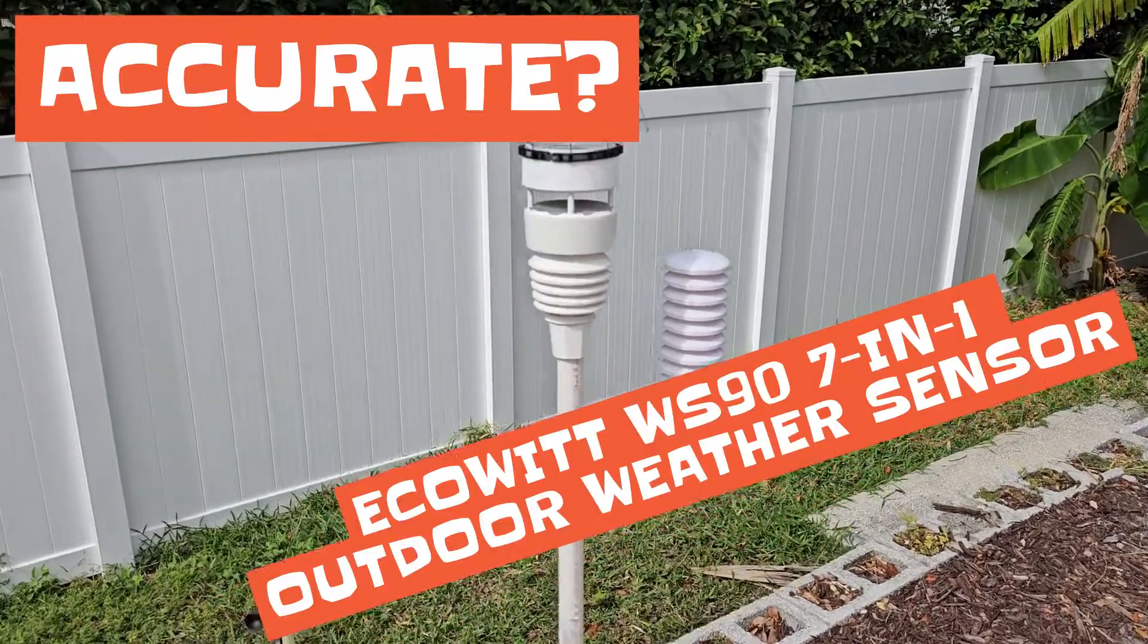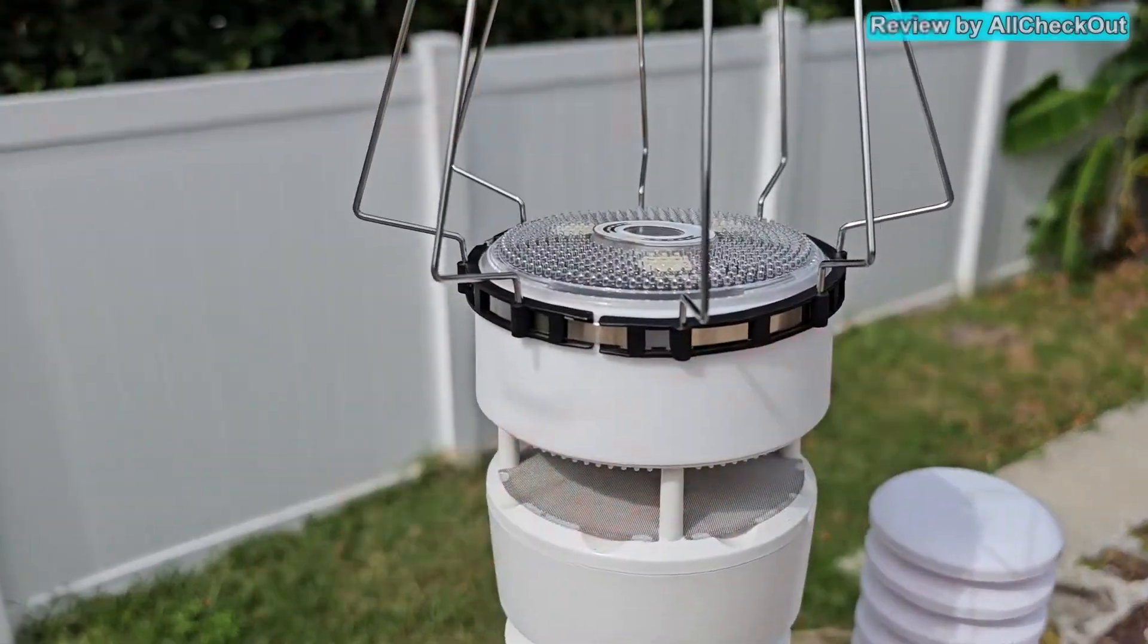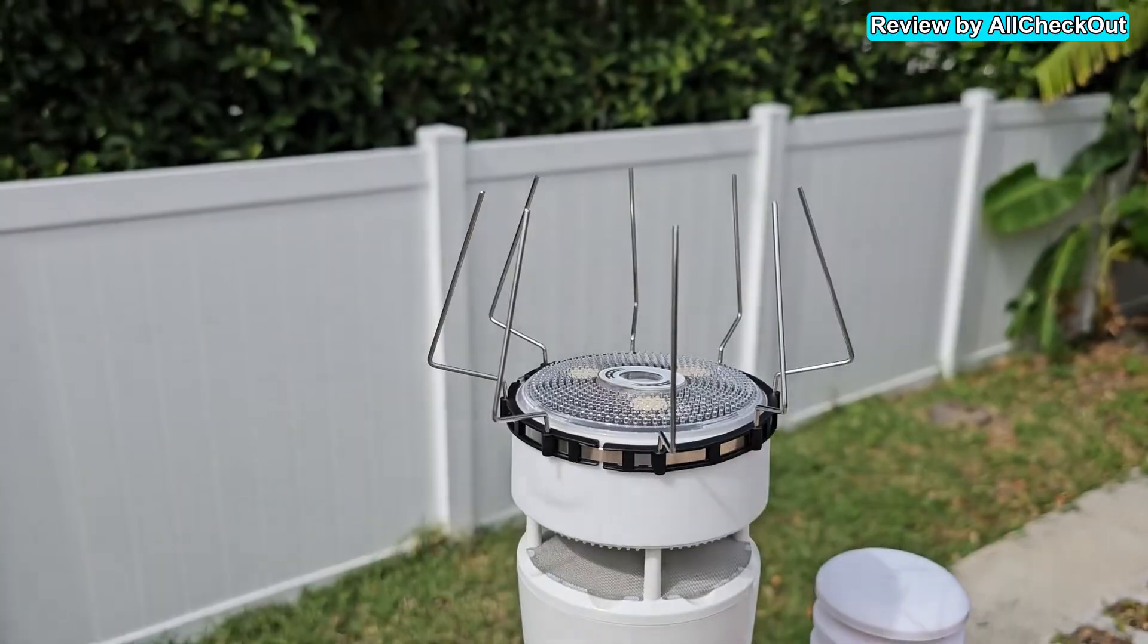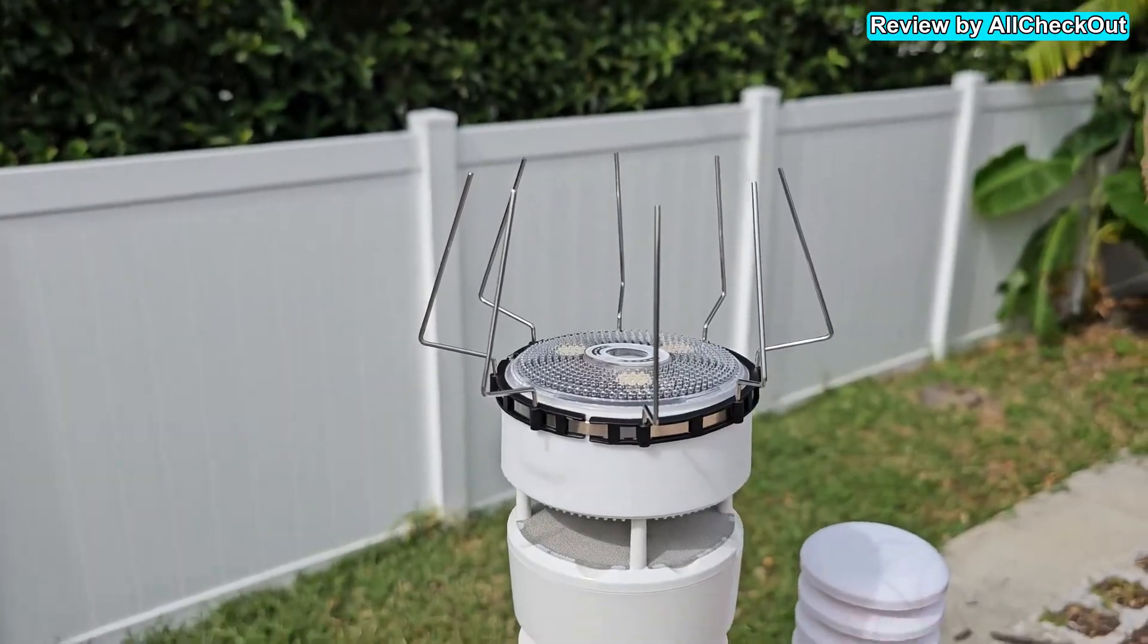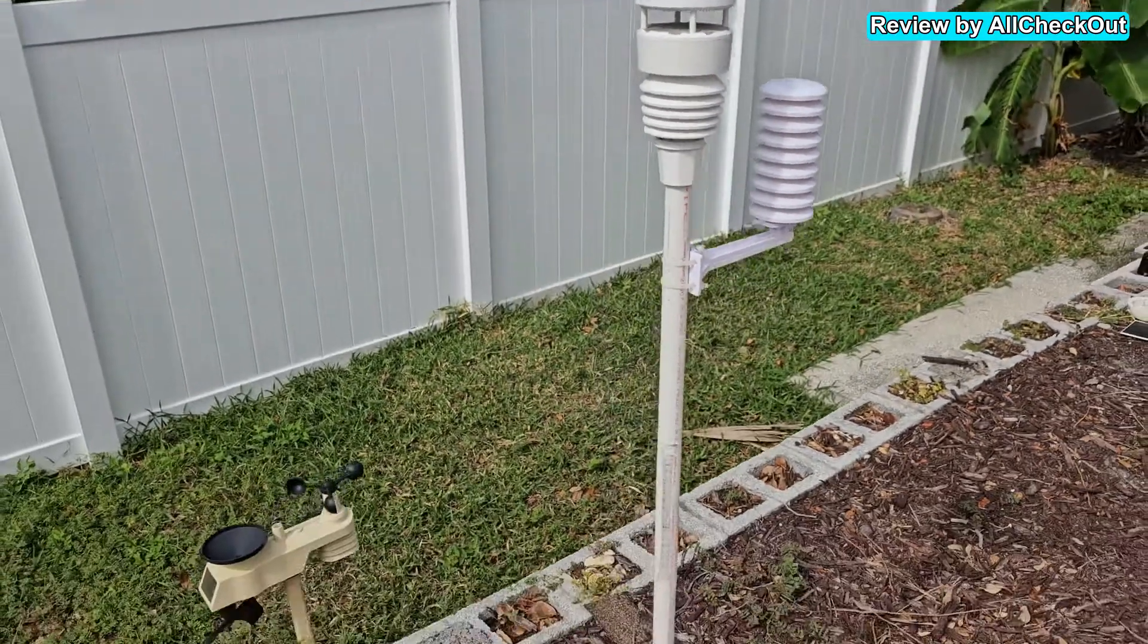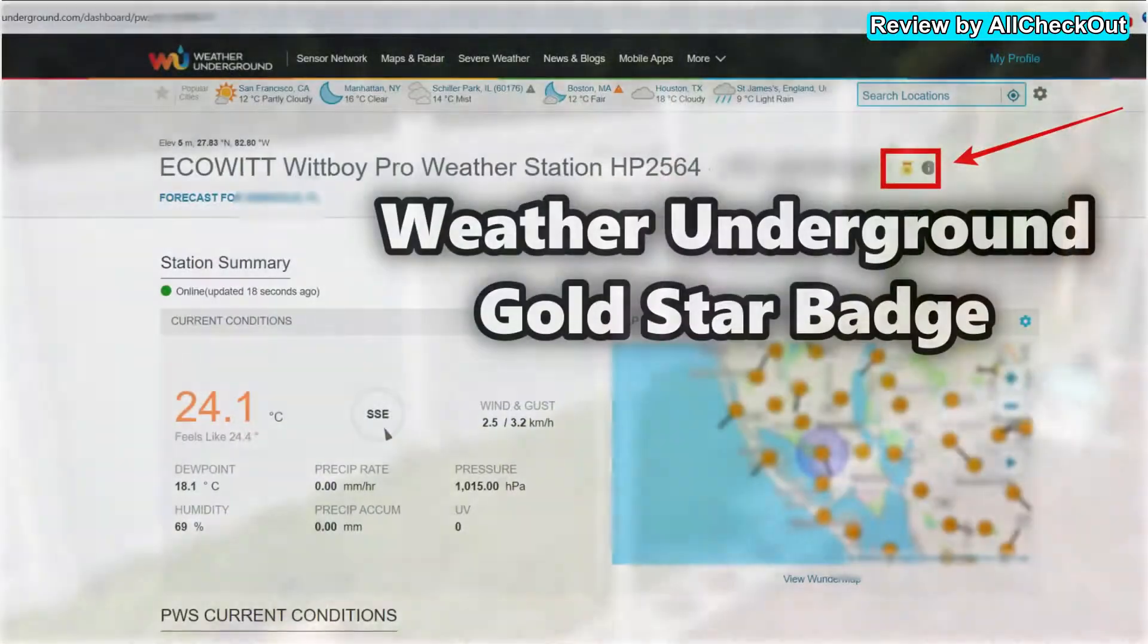Hi guys, short video here about the quality of the EcoWit Witboy Pro weather station, or the 7-in-1 weather sensor actually.